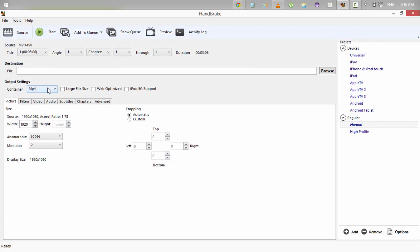Container, keep the container as MP4 and tick on web optimized in order to achieve the full compression rate that you want to achieve.